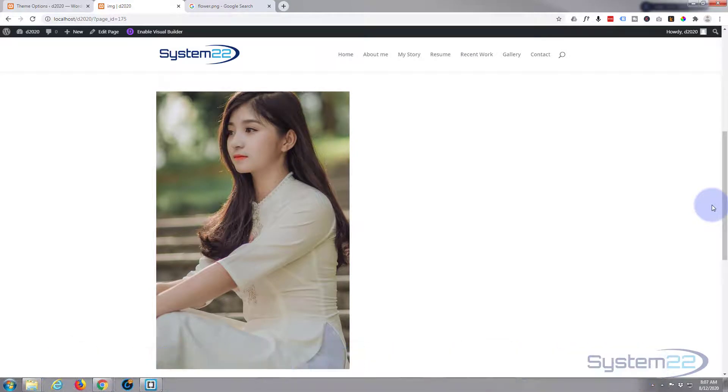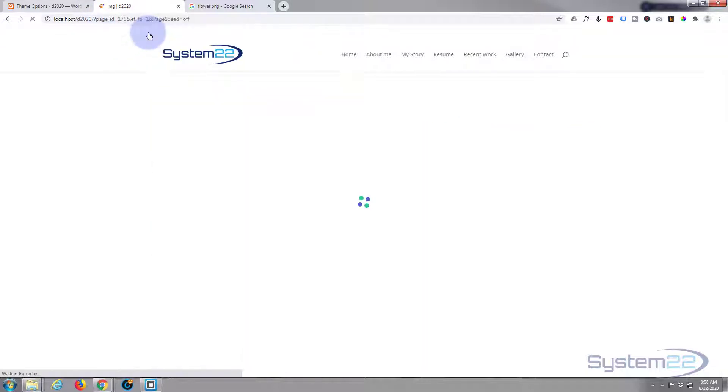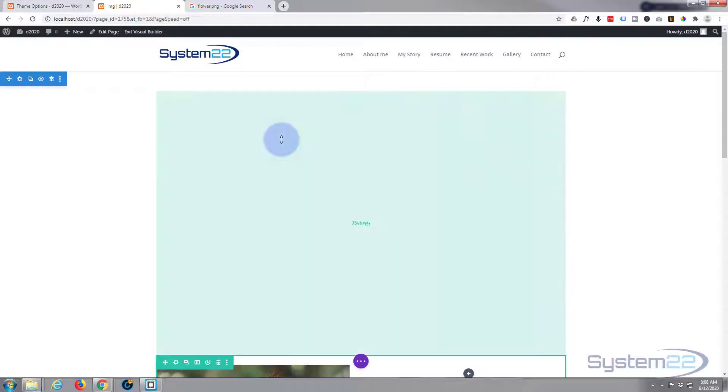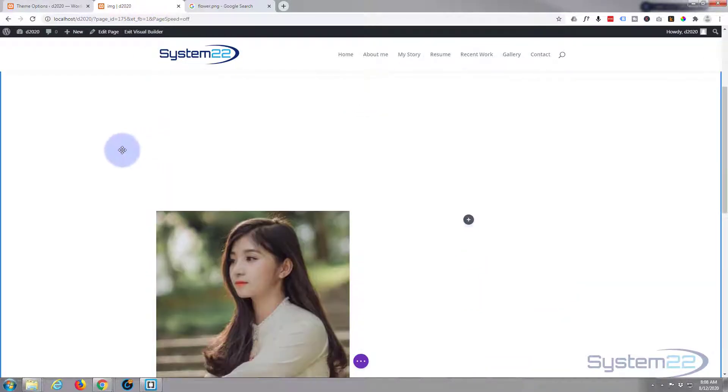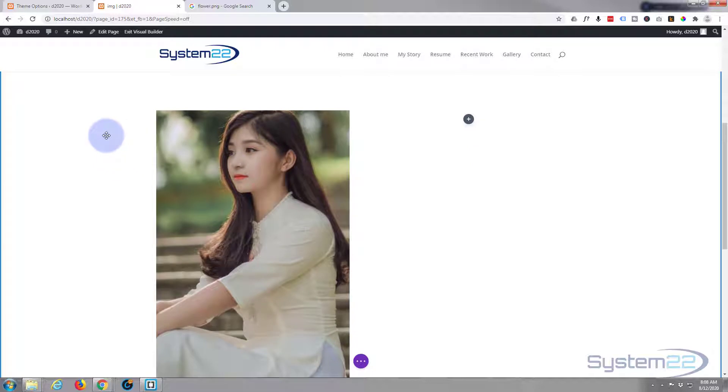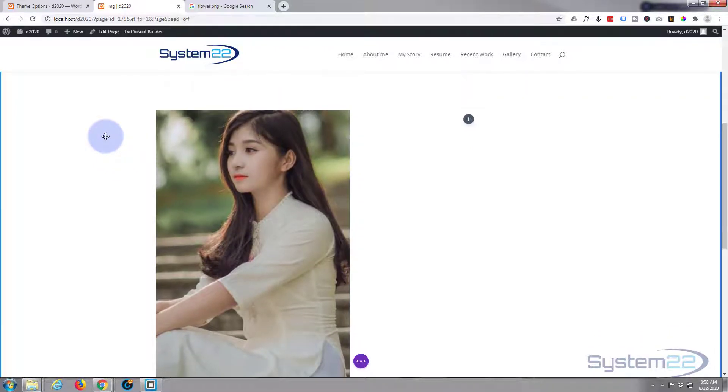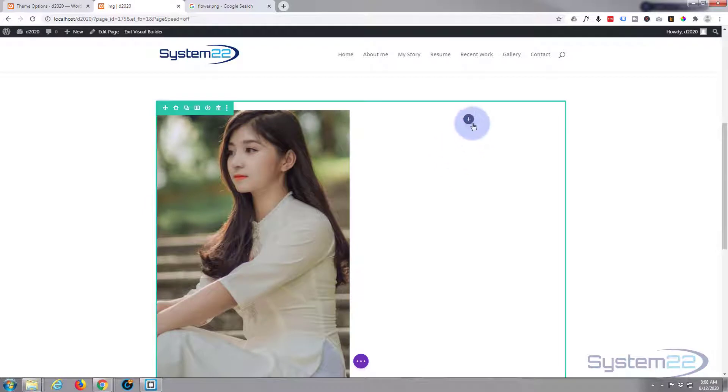So let's get started. First thing I'm going to do is enable the visual builder. Once enabled, let's go down to where we want to work. I've got a big old gap at the top there purely to give us a bit of scrolling room.